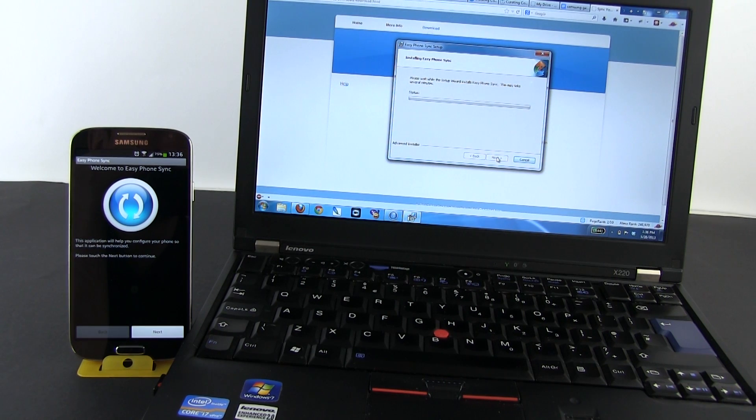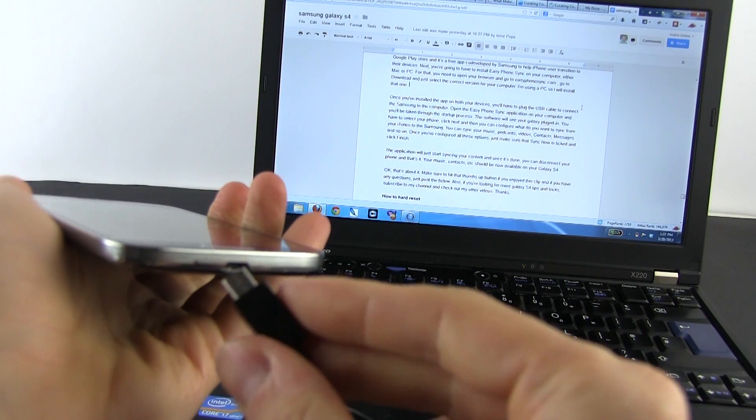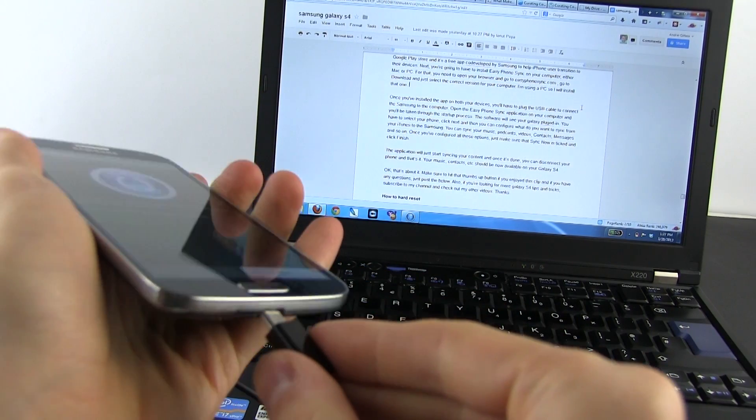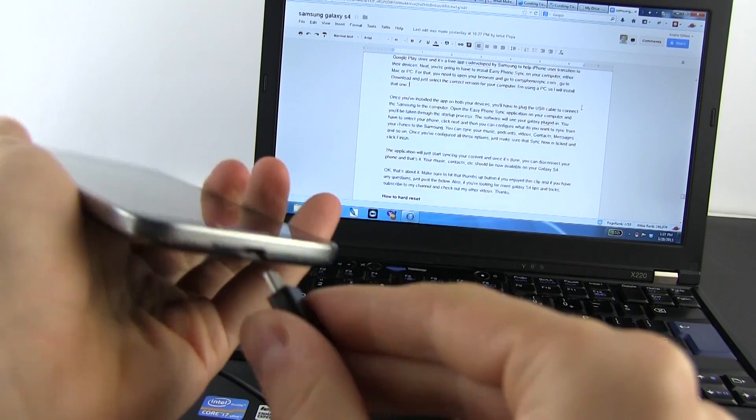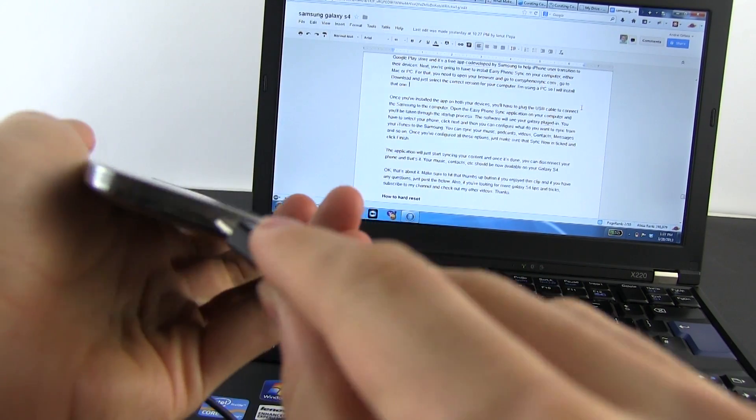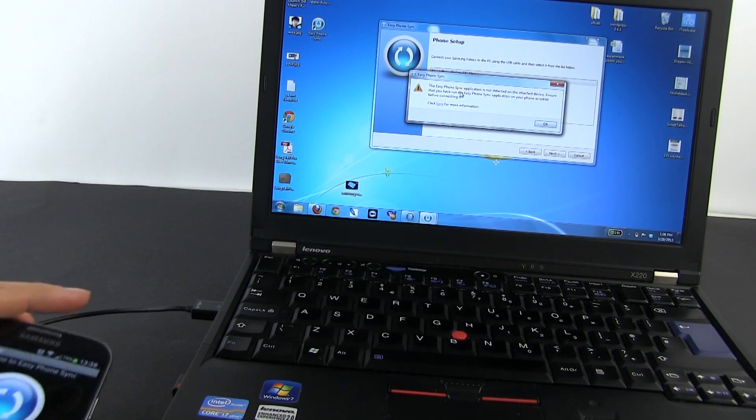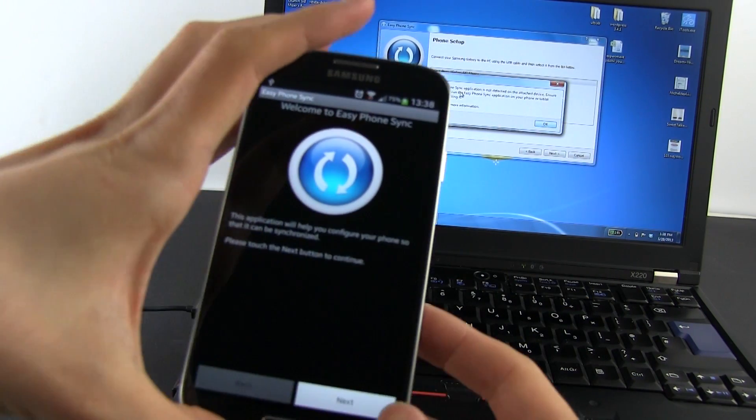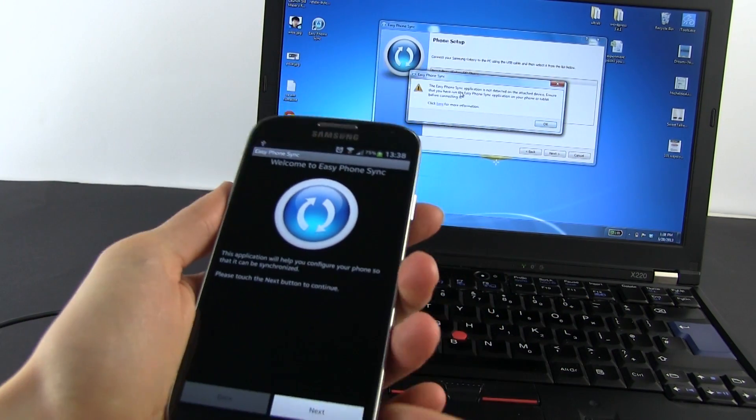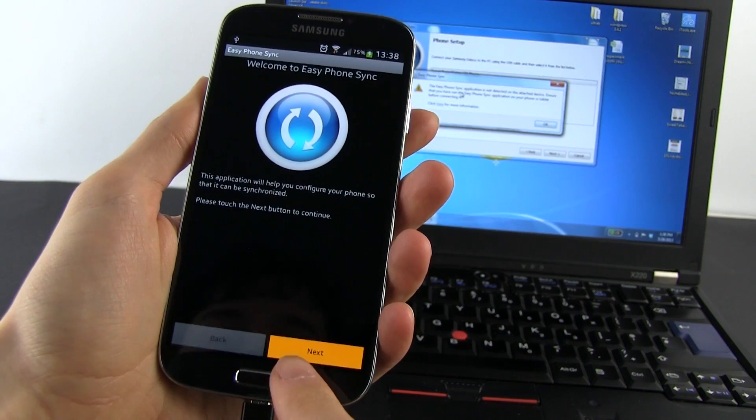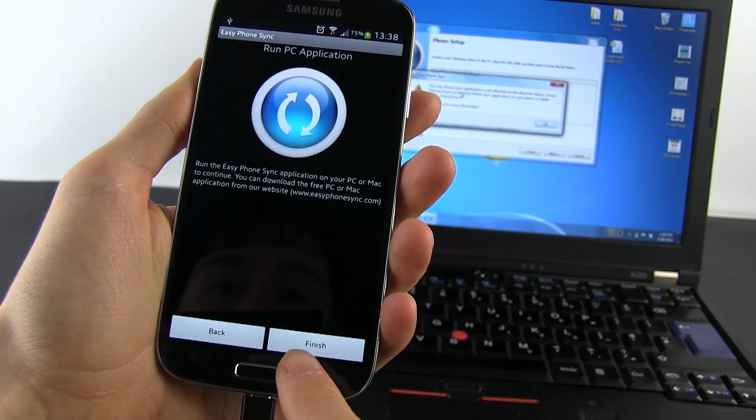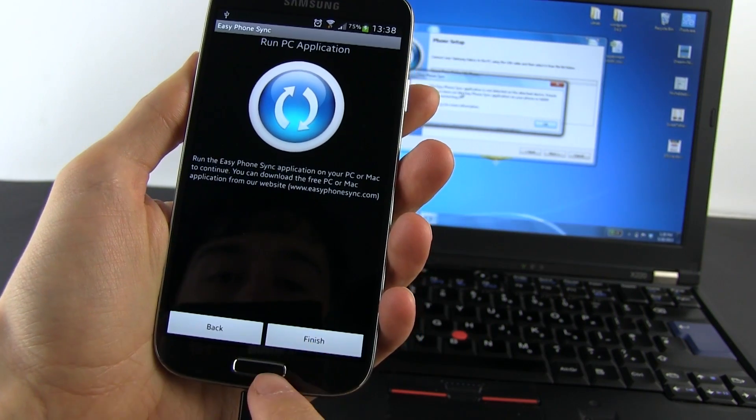Once you've installed the app on both your devices, you'll have to plug the USB cable to connect the Samsung to the computer. Open the Easy Phone Sync application first on your phone and run through the fast wizard until you get the finish button. Tap it as well.